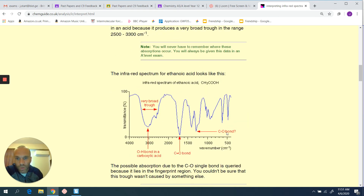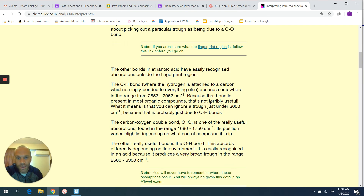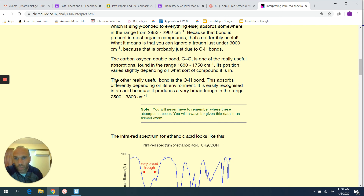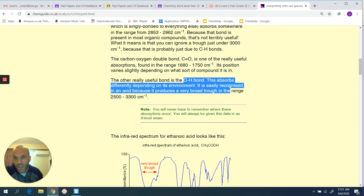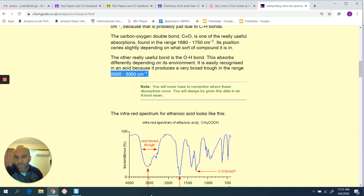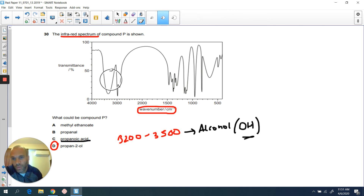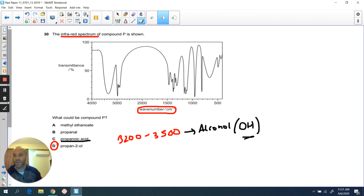We also spoke about carboxylic acids. When looking at the OH bond in carboxylic acids, it will be at a lower wave number — further to the right, with a very broad trough. If we go back to our exam paper, just as I was explaining, you'd have that trough further to the right for a carboxylic acid. So once again, it's all about knowing your dips in order to get these questions right.